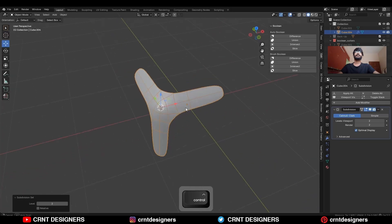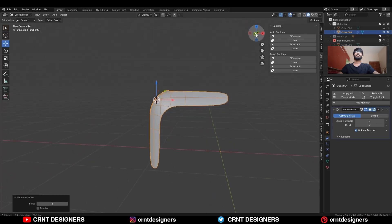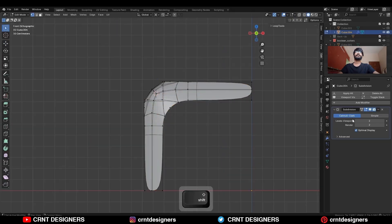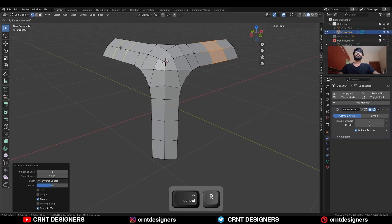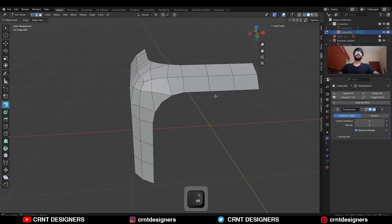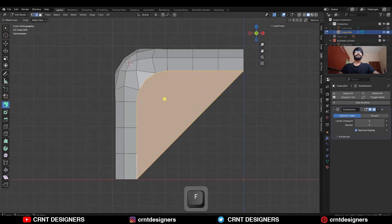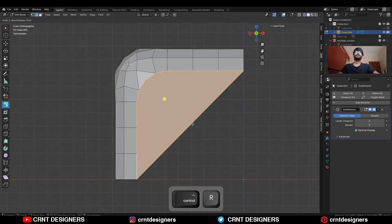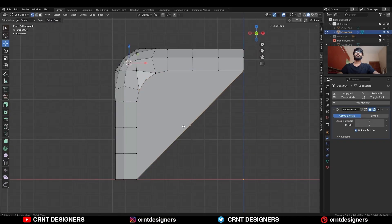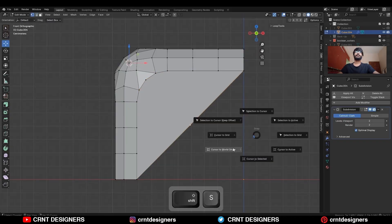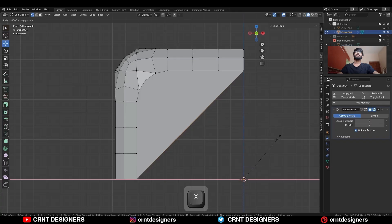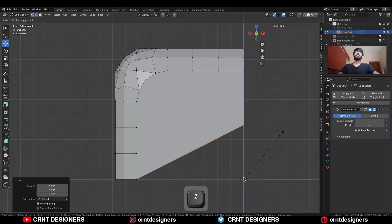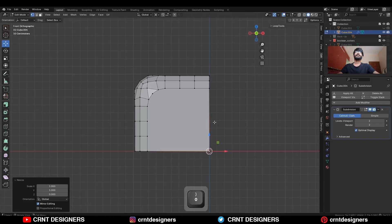Then add the subdivision surface modifier and add a few loop cuts on it. Add a few more loop cuts. Then select this edge loop and press F to fill the gap. Then subdivide this edge. Snap your 3D cursor to the world origin, select this vertex, and scale it along the X and Y axis with value 0 to get this kind of flat face.